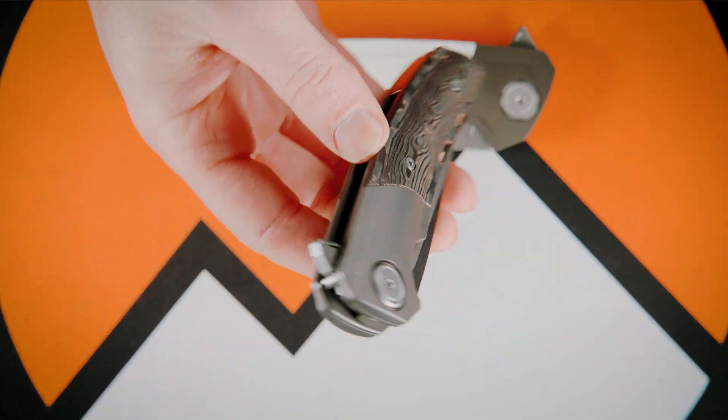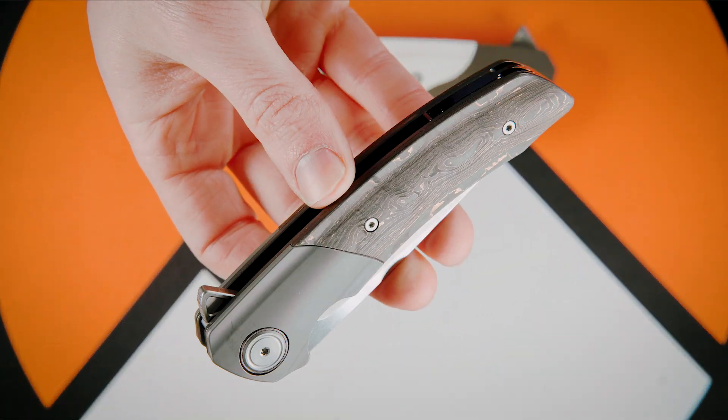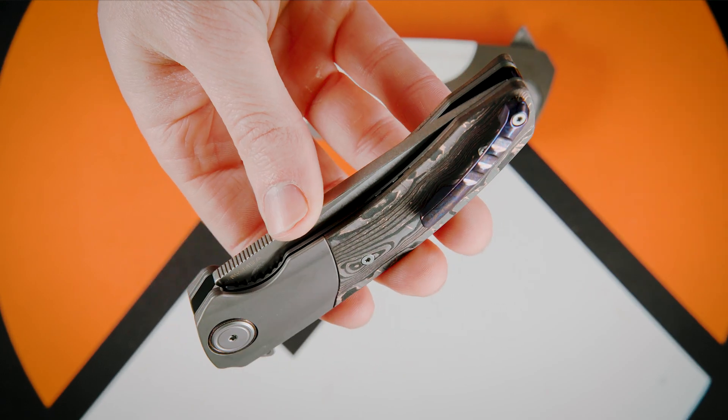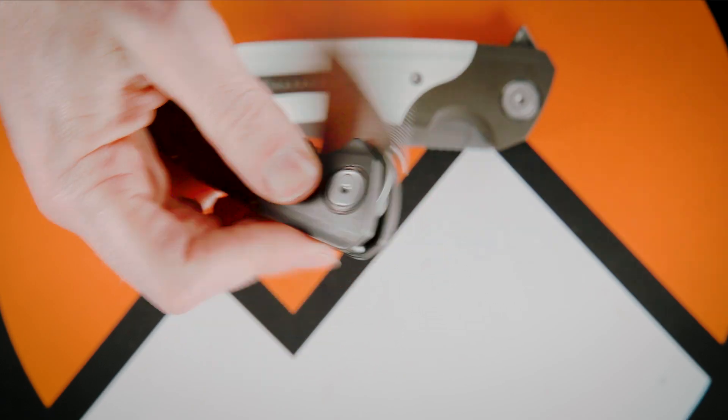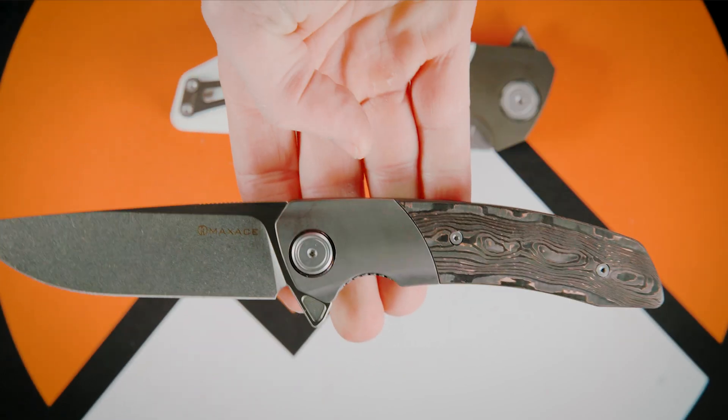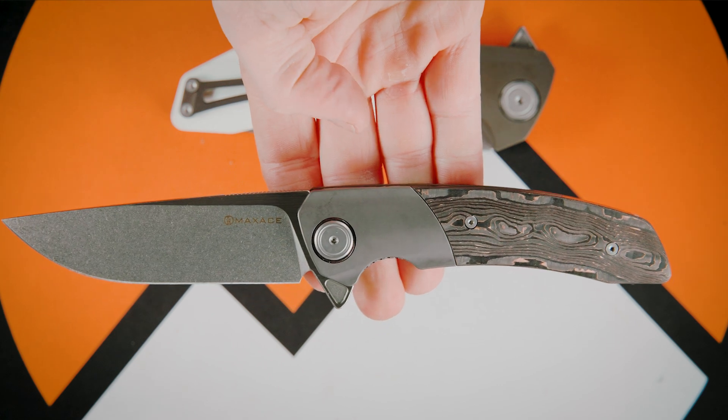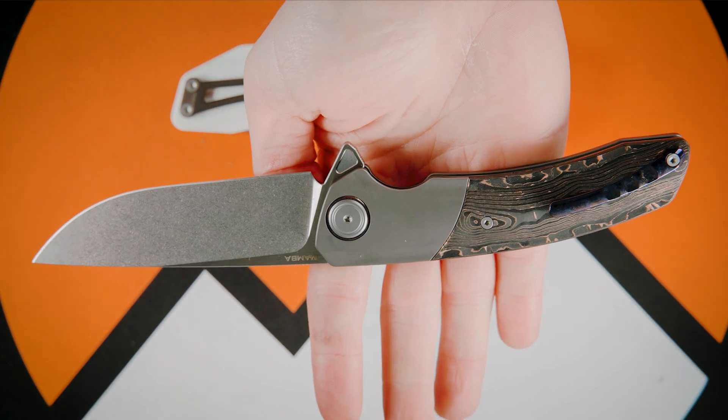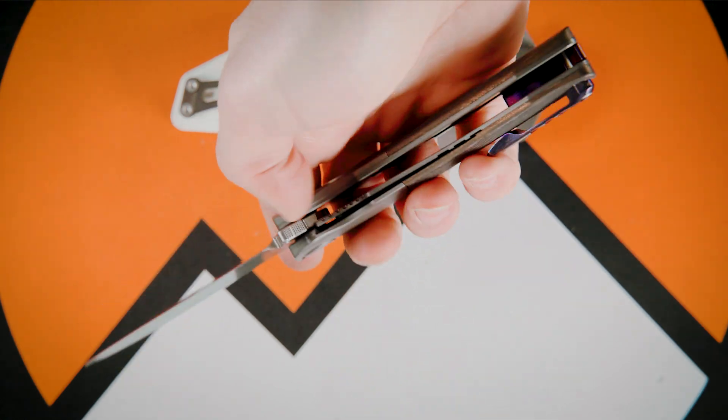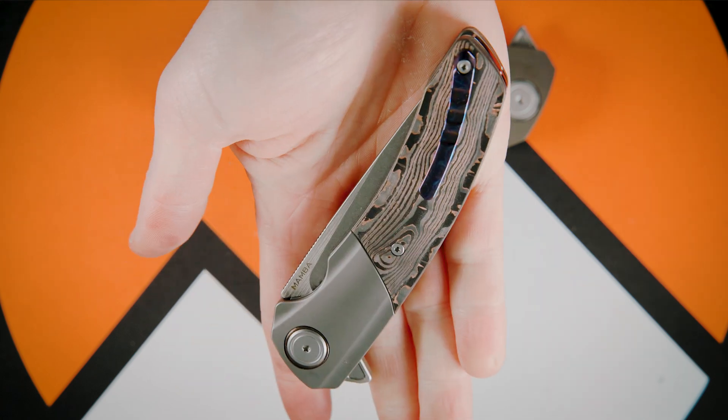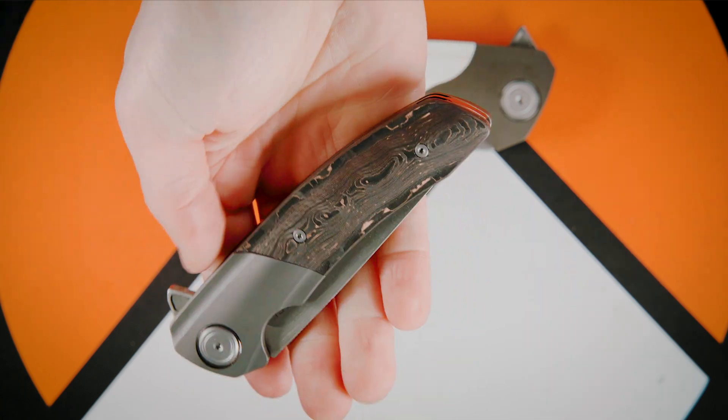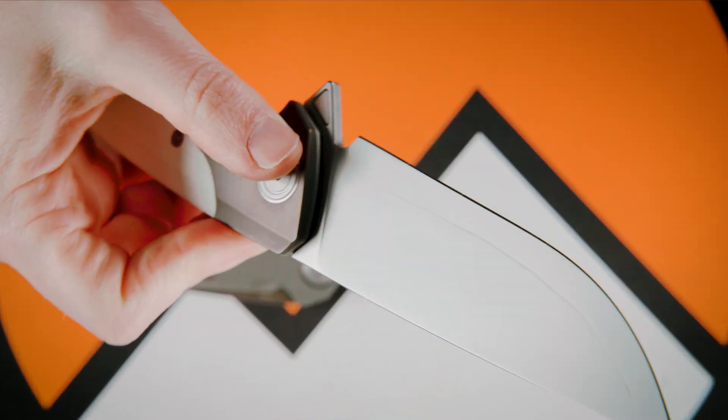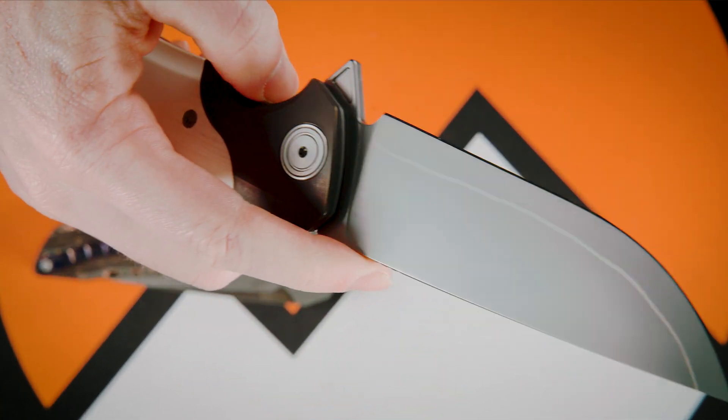The Mamba takes all of the smooth and hefty functions that the Goliath has with its excellent build quality and similar appearance, but scales it down so that it can almost be an everyday carry or a more portable version of this literal behemoth of a knife.